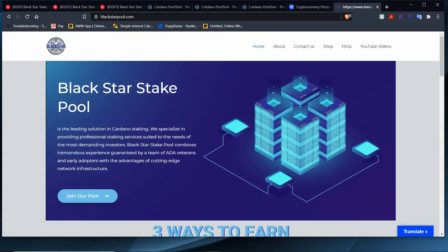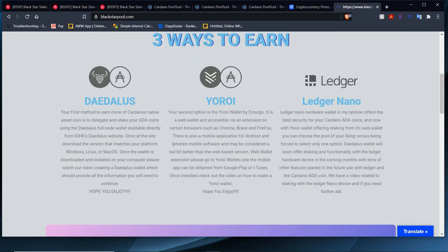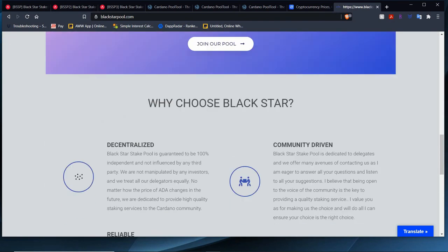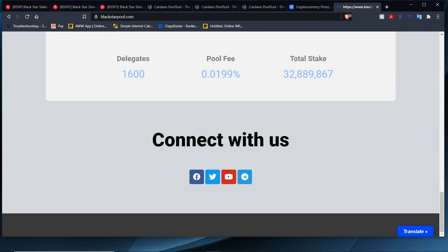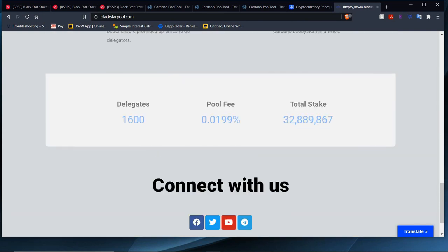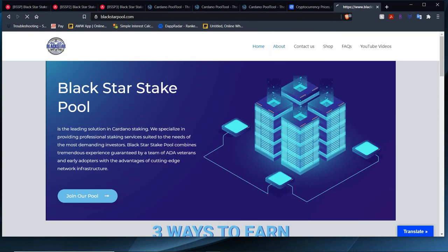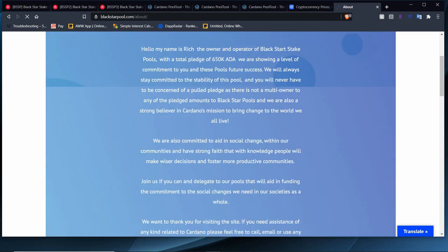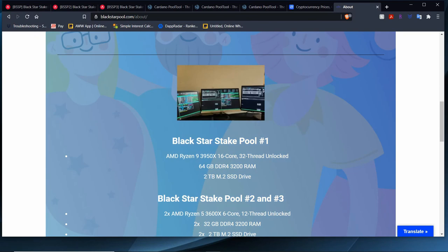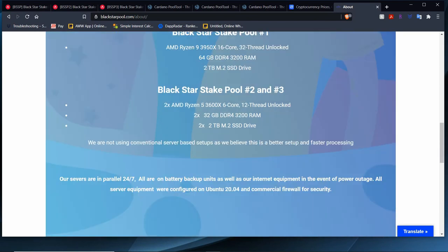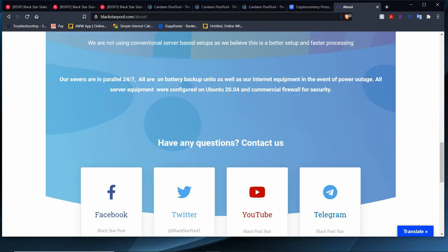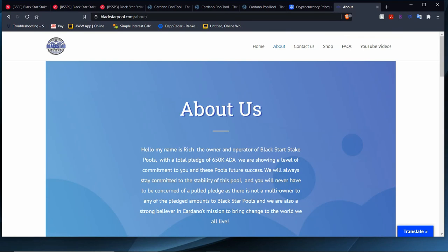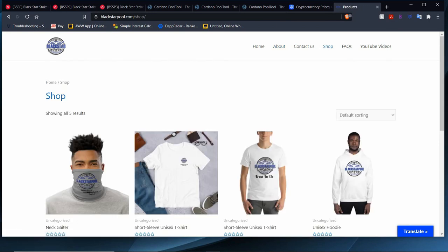If you need to contact me for any reason, please visit the website at www.blackstarpool.com. On the website, we have tons of information, live delegators, pool fee, and total stake. You can visit the website a little bit, look at the About Us. It gives you a little bit of information about what the pool's about, what the purpose of the pool was, why I created it, and what's going on with the pool right now. Then we also have a merch store. I'm going to update that very soon with a new logo, websites being redesigned, and so on.